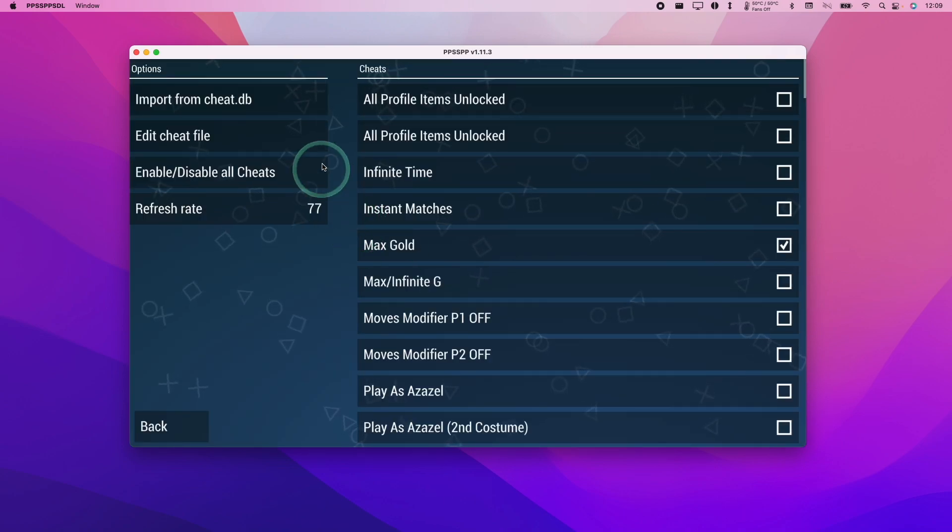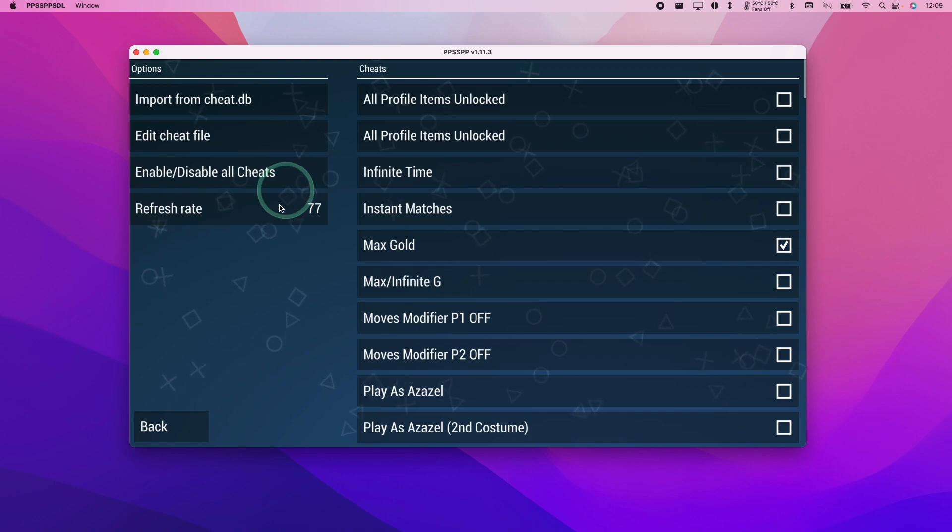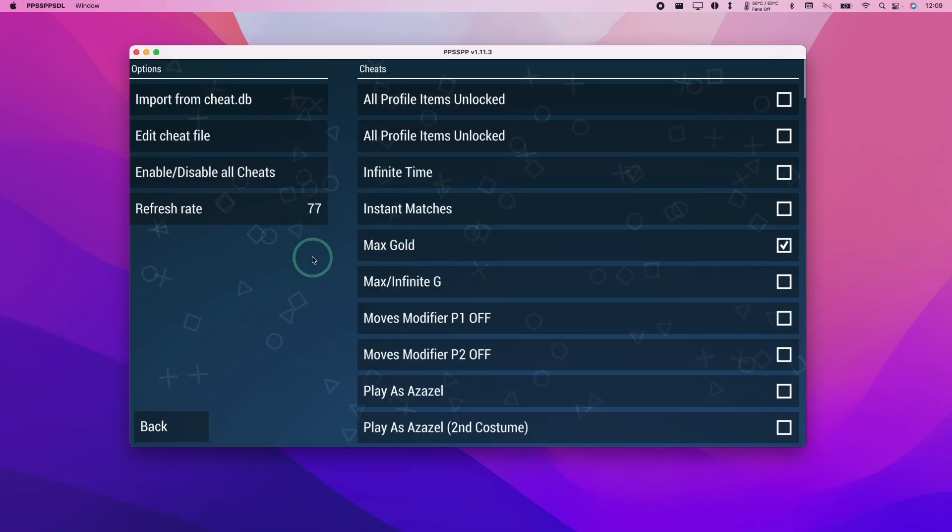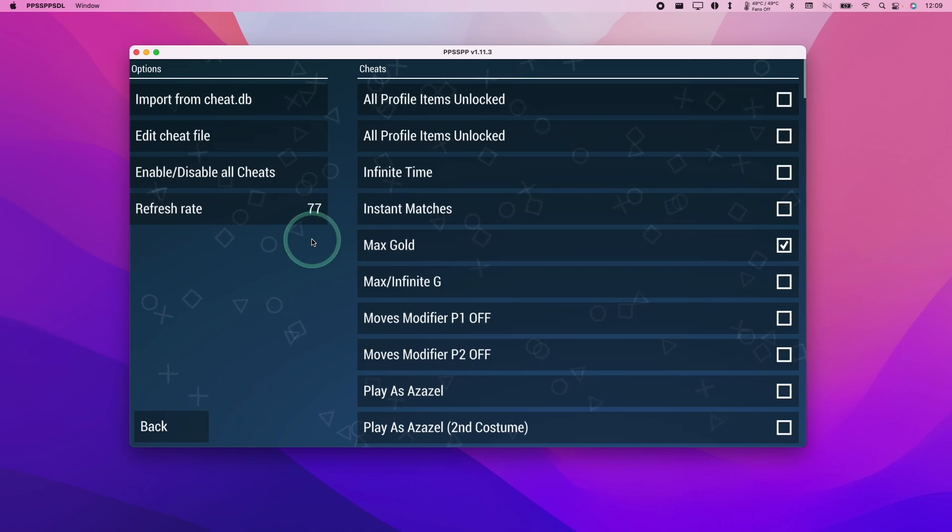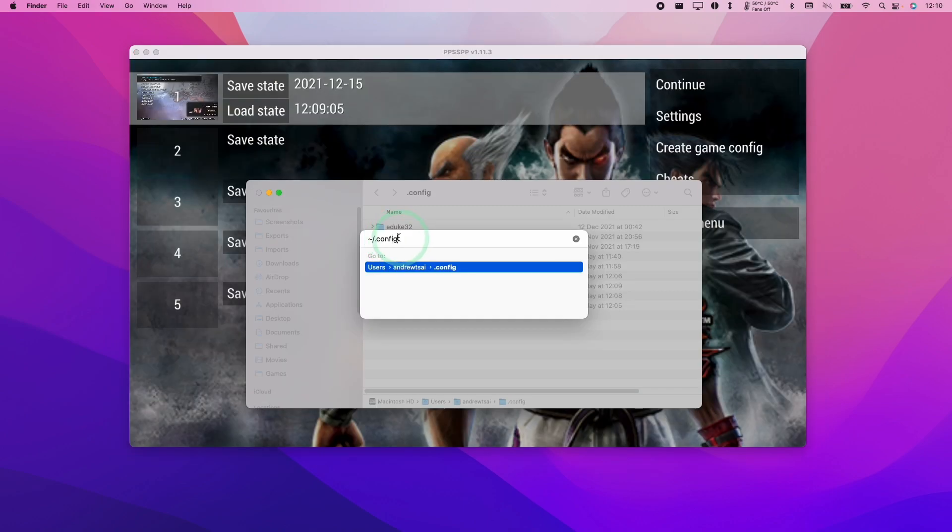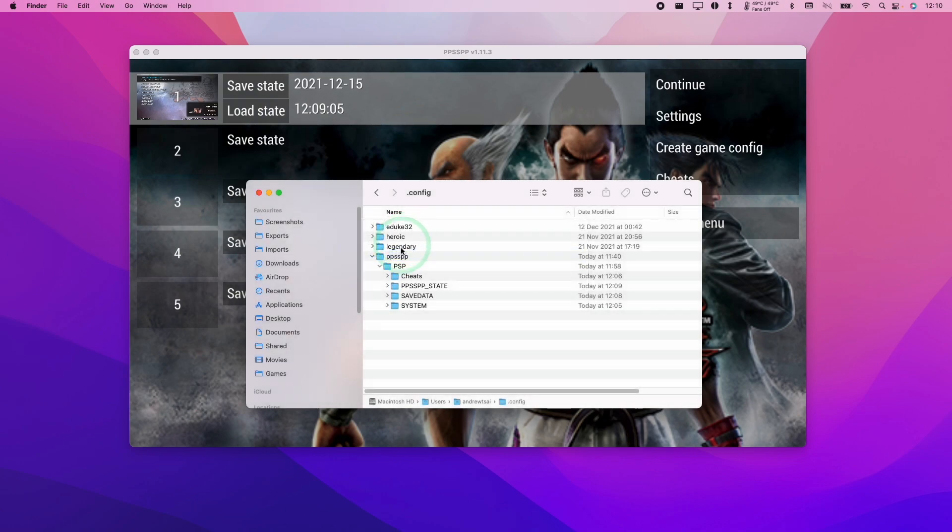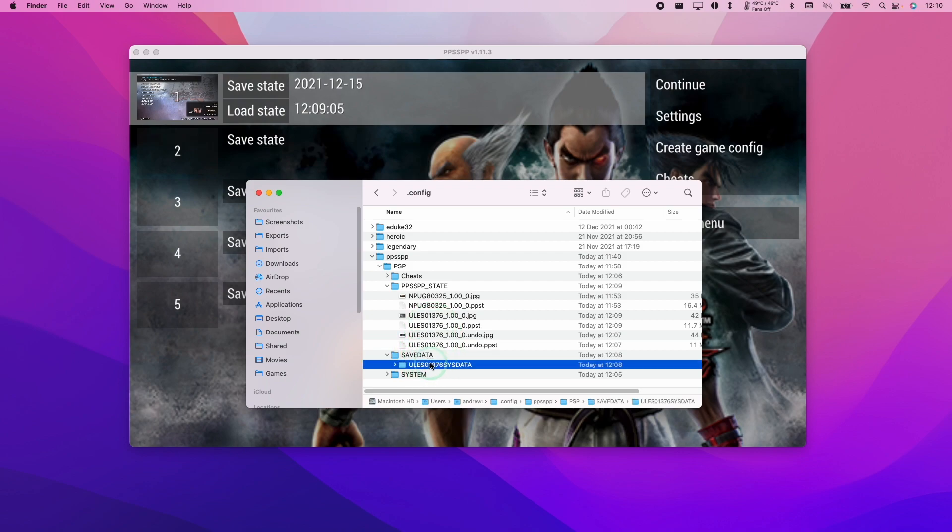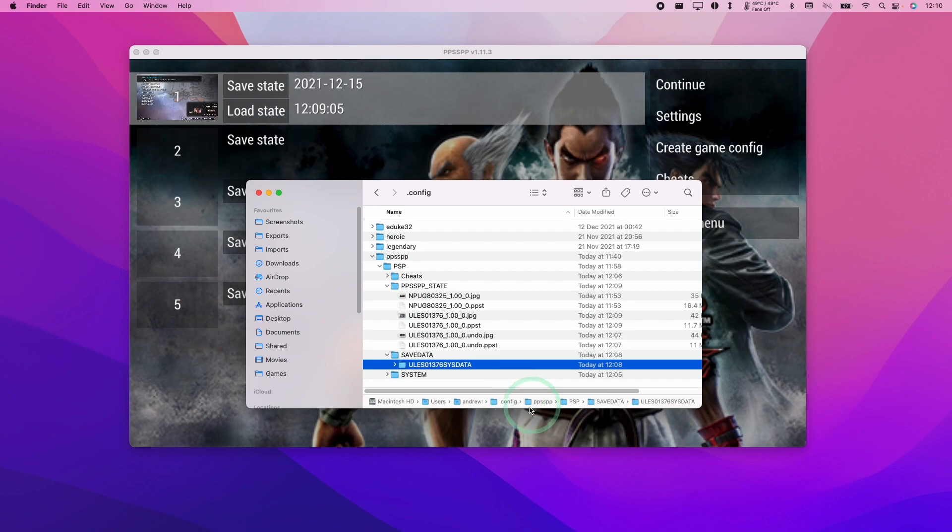The cheats are going to be very specific to each particular version of the game. Just be aware that if you're using like a European version or a Japanese version, then you might have different cheats here. This folder path of tilde forward slash dot config is going to contain all of these cheat files. It also contains your save data and your save state data as well. So if you ever wanted to copy this to a different computer or to a phone or a different device running PPSSPP, you can do it through this menu here. It is a little bit confusing because you normally would expect this in the application support folder. However, this is where all the data is kept.